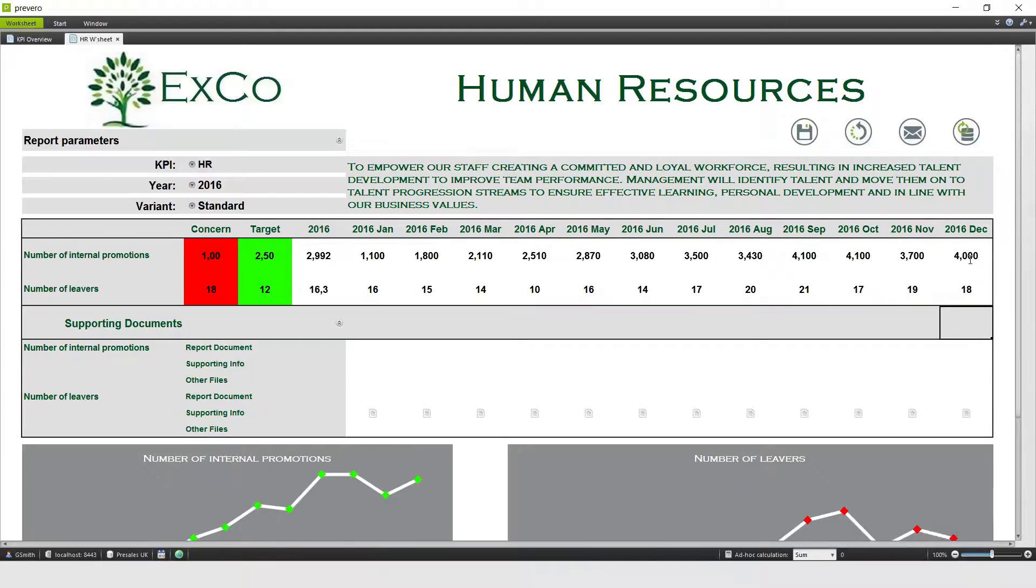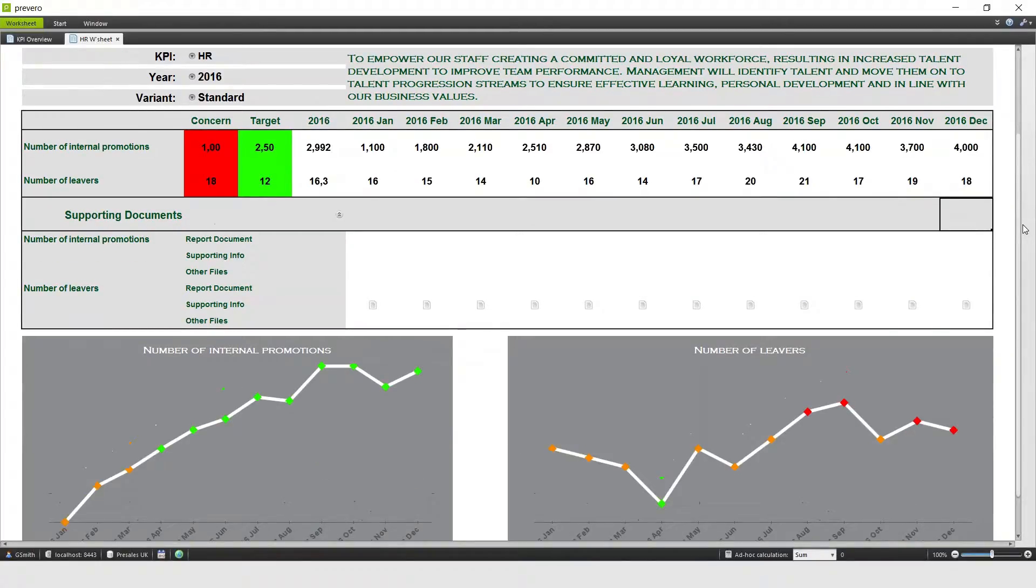The graphs below have automatically updated, and I'm now in a position to save my updated results.